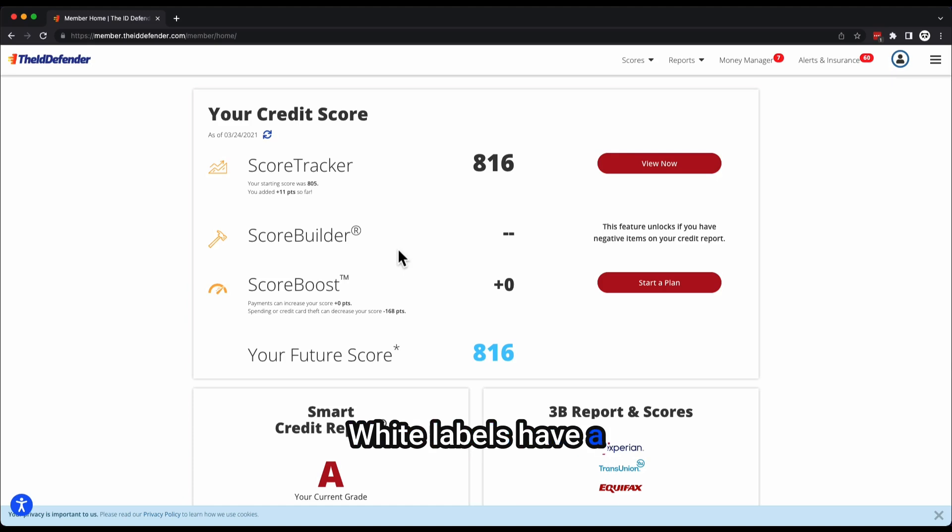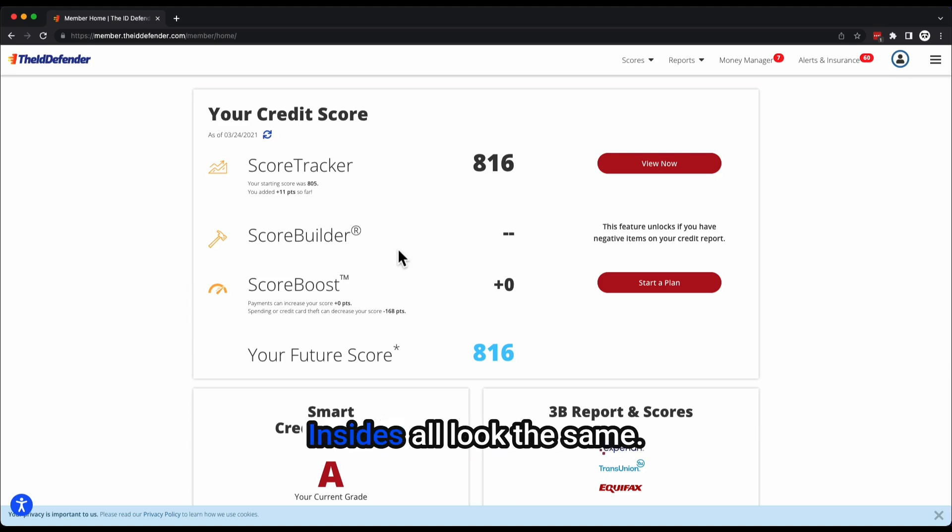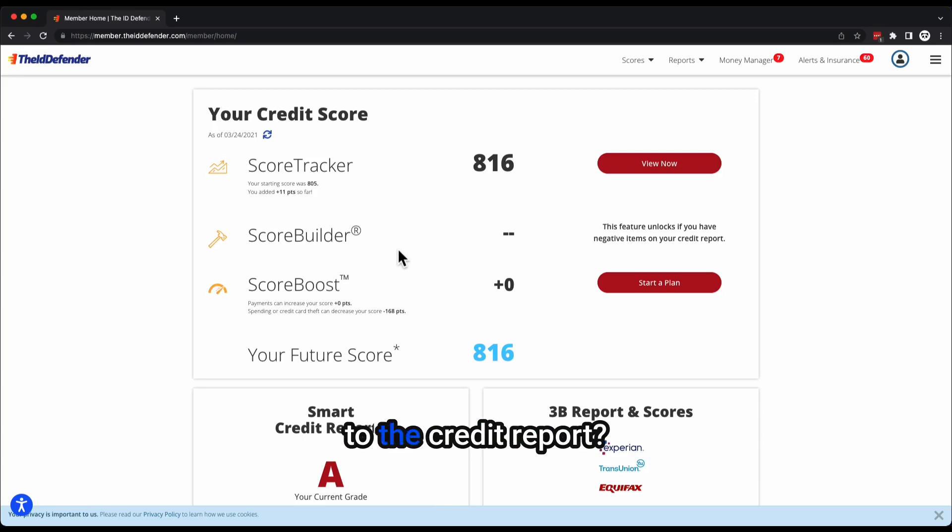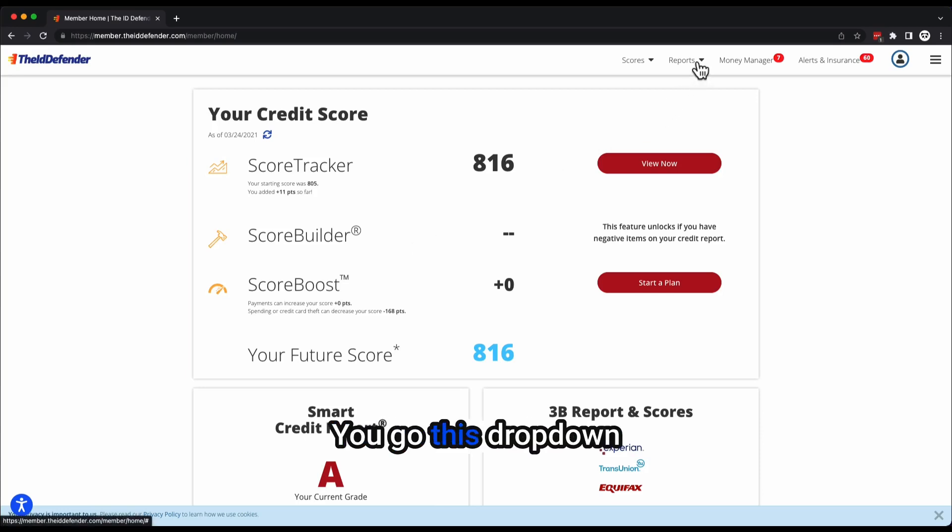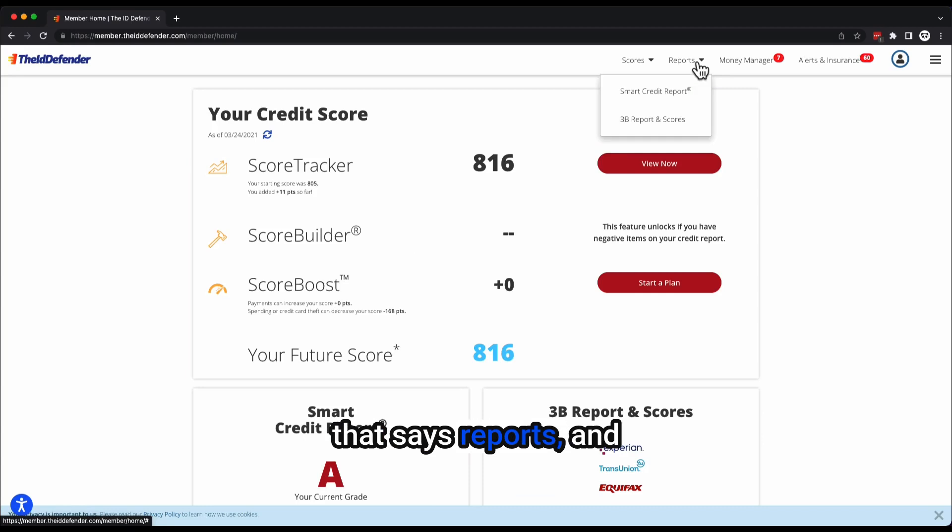White labels have a different front end, insides all look the same. So how do we get to the credit report? Very simple. You go to this dropdown that says reports, and I'm on Google Chrome.